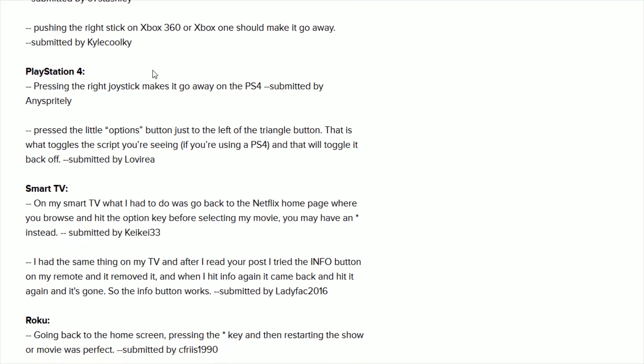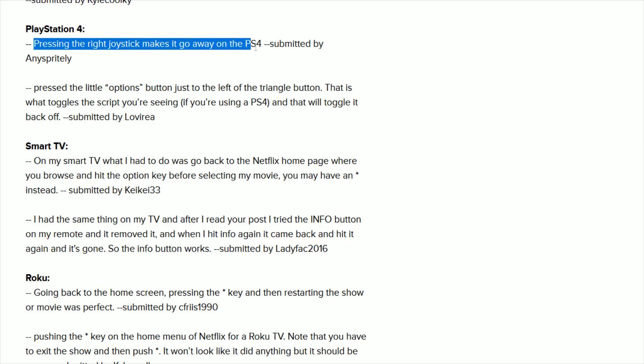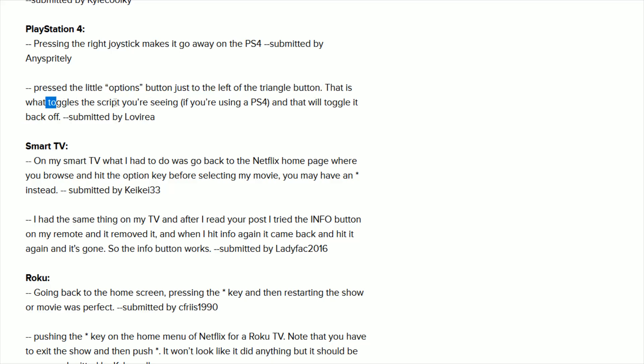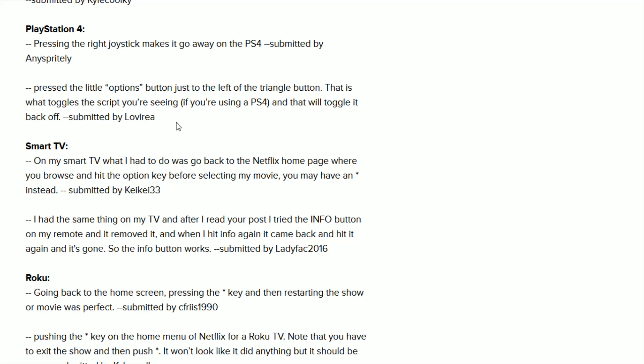And similar on a PlayStation 4, press the right joystick makes it go away on PS4. And then somebody also submitted pressing the little options button just to the left of the triangle button on your PlayStation controller is also able to toggle this script on and off. So you can try those two options over on PlayStation.